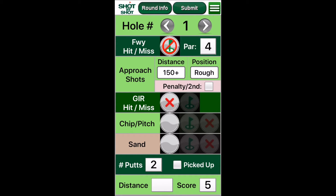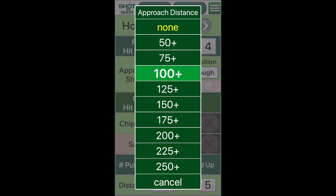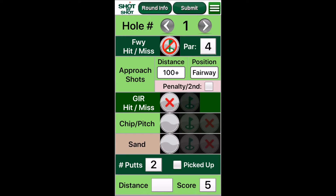Let's say we had a no shot result. This requires an advancement, and I do so and hit it to within 110 yards of the hole in the fairway. The next section is the approach shot. The default is 150 plus, or 150 to 175 yards. I changed the distance to 100 plus and changed the position to fairway — it was set on rough because of the driving error.